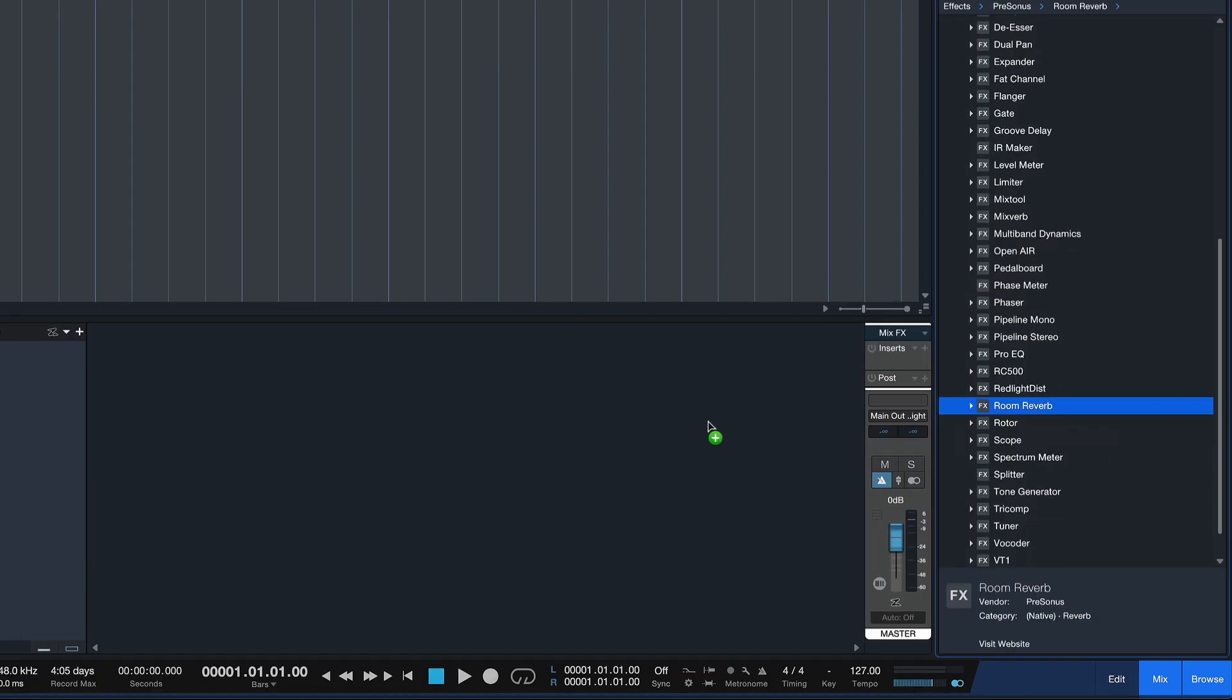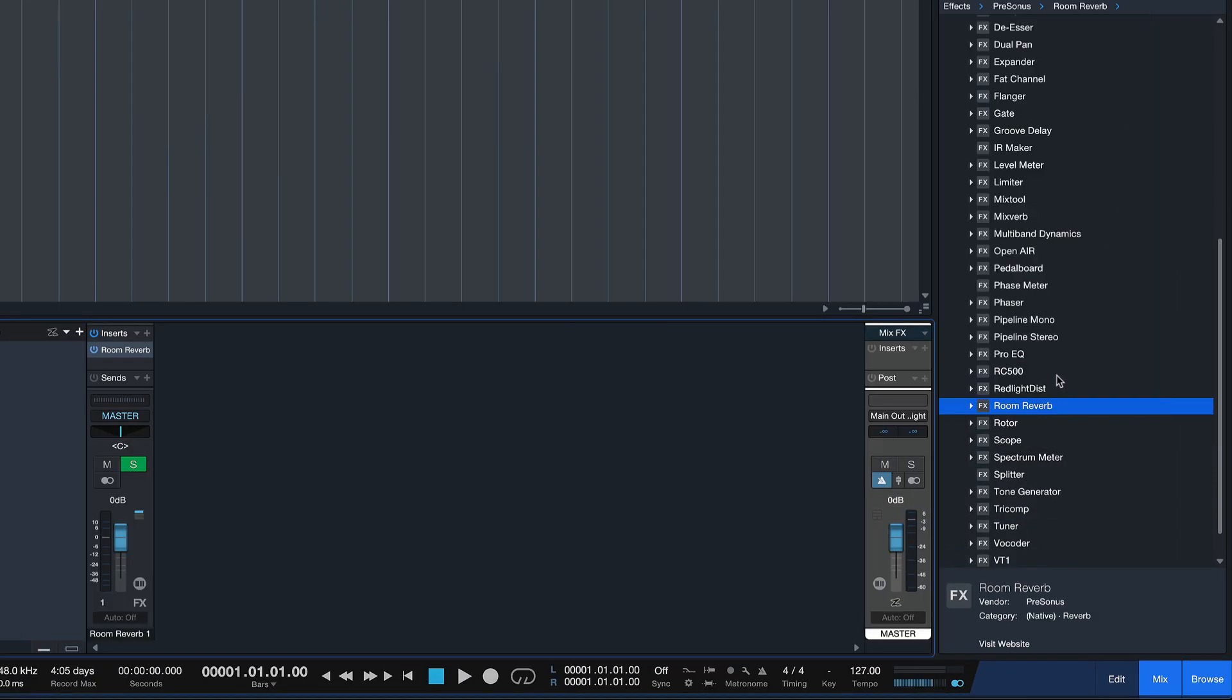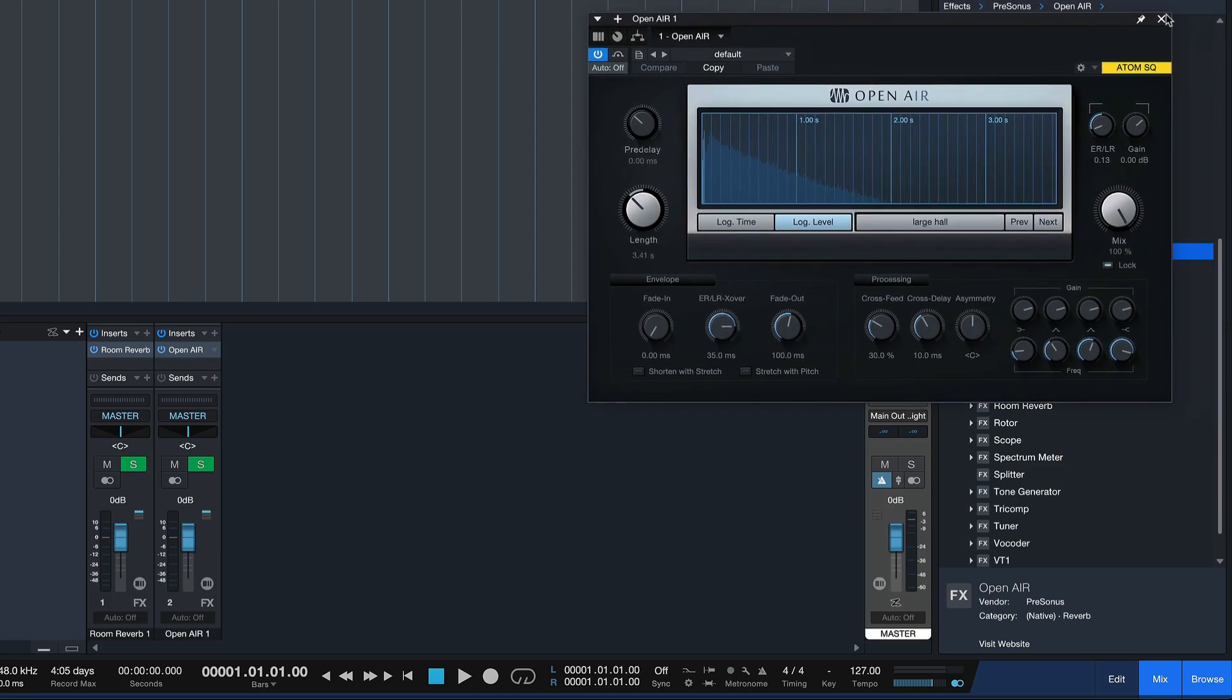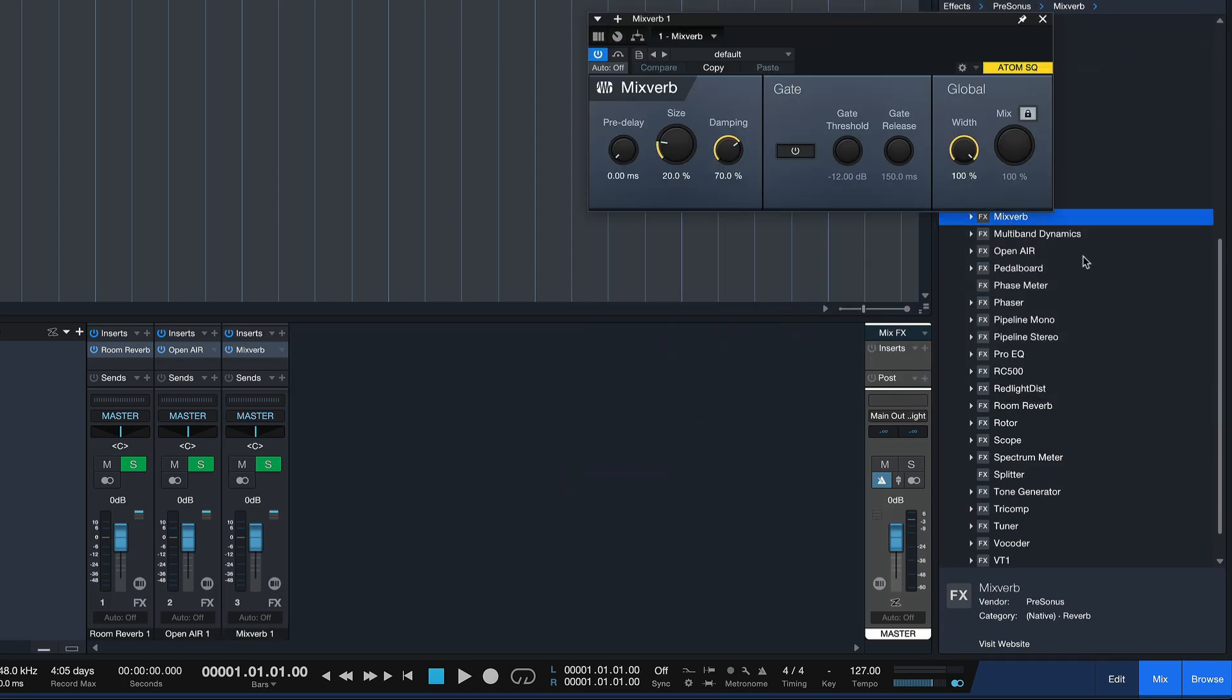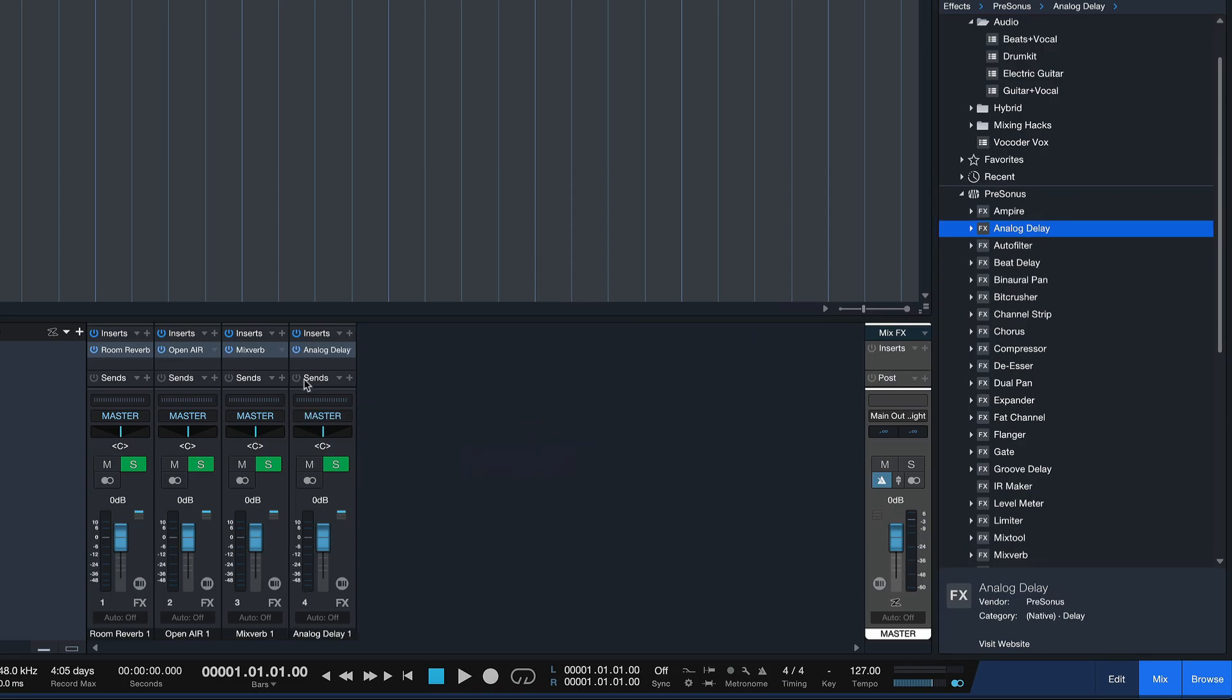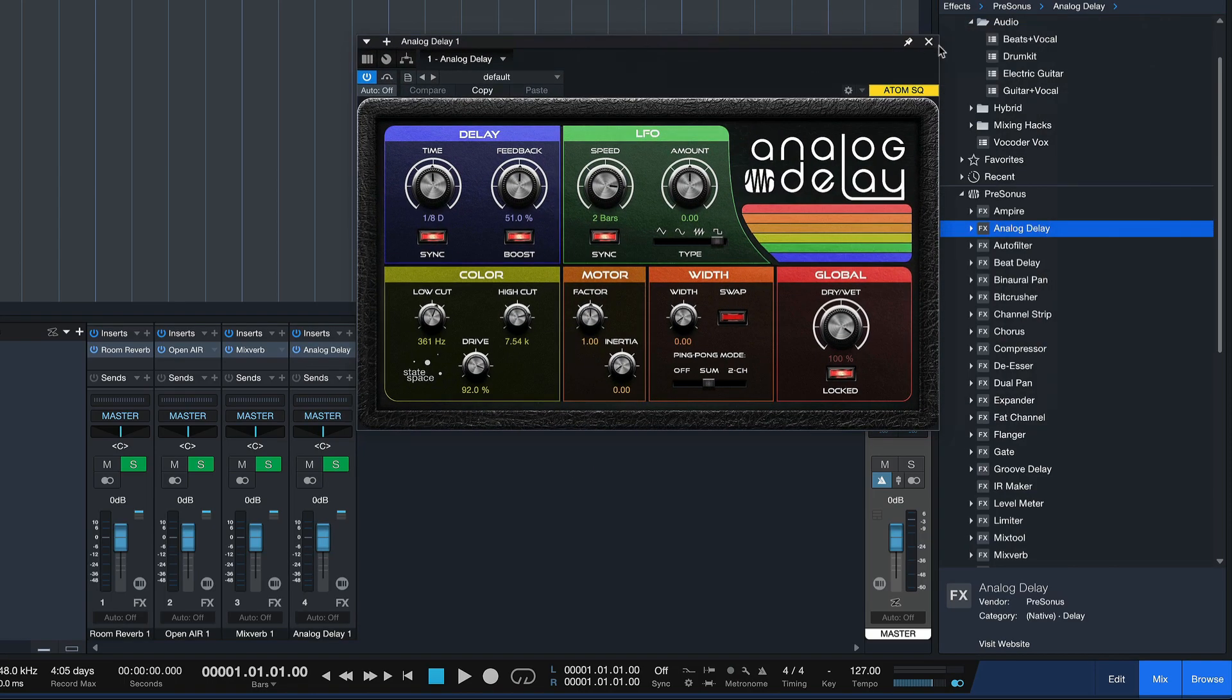For example, I could have a reverb already prepared like so, and I could have maybe an OpenAir. It's a slightly different flavor of reverb. I could also have the MixVerb in here and the Analog Delay, and you can dial that into your favorite presets that you use all the time.